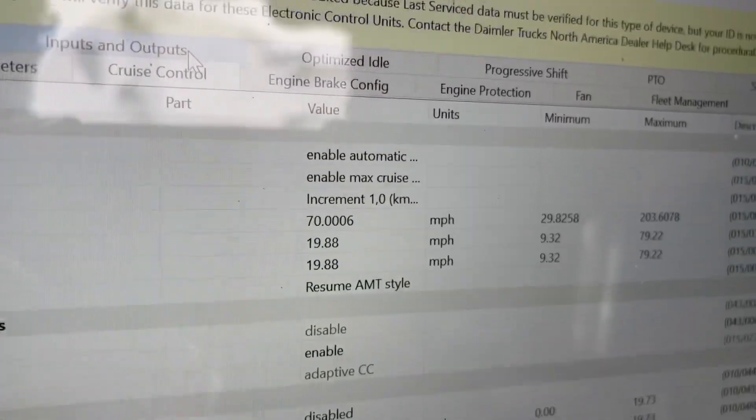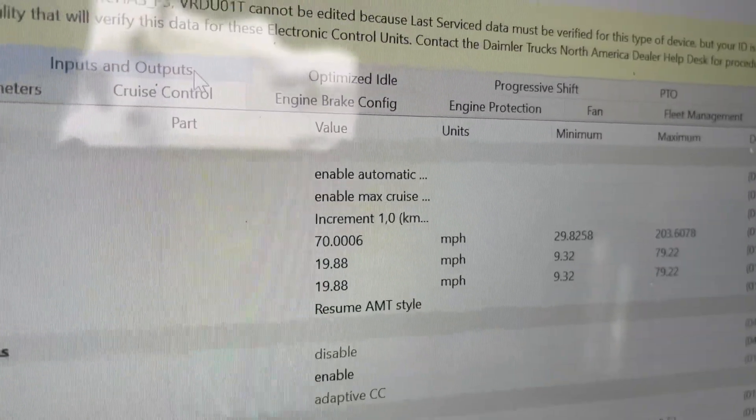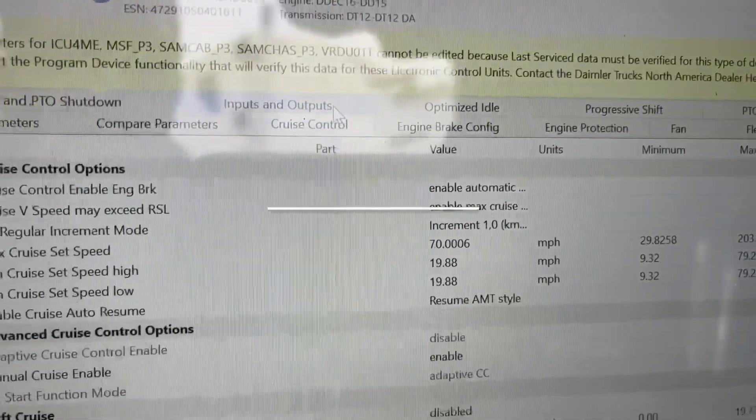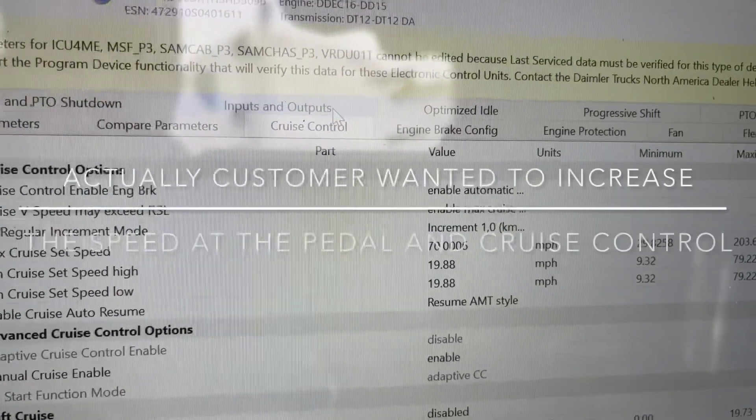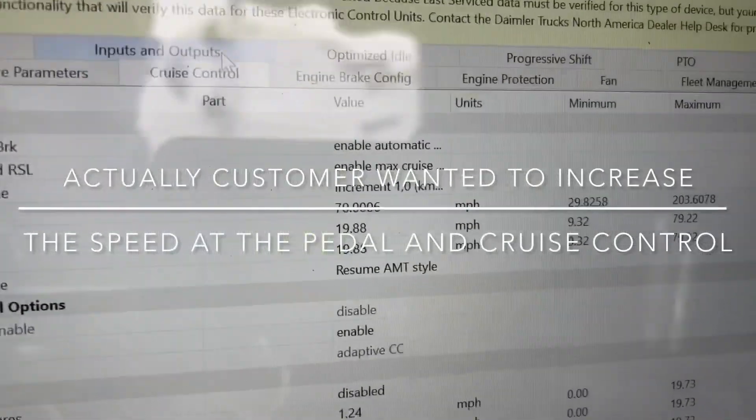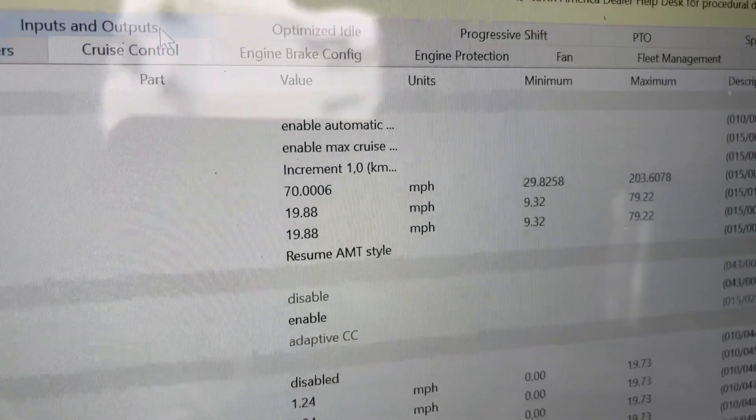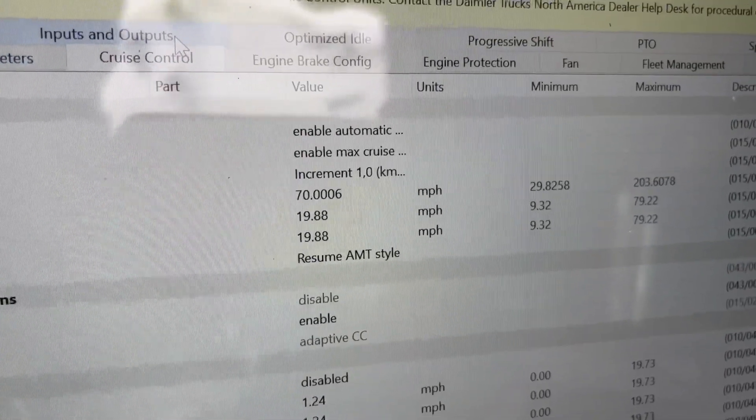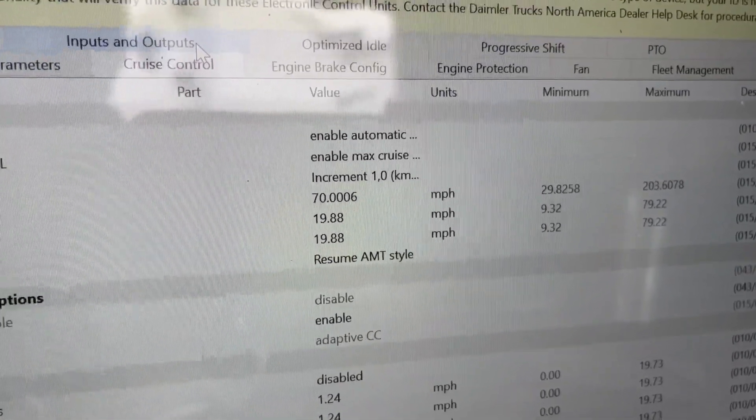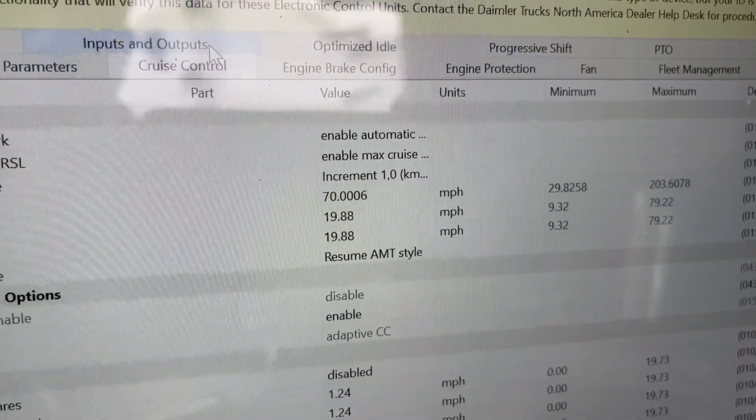The customer actually wants to leave the pedal the way it is but wants to increase the cruise control. In this case, I think he wants it to match what the pedal is. Those are two different things you're going to need to do.